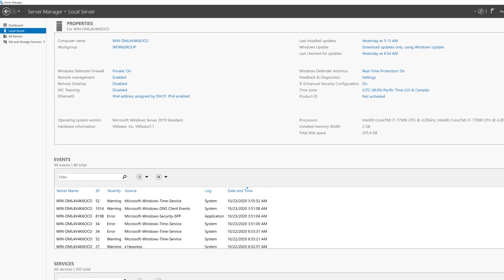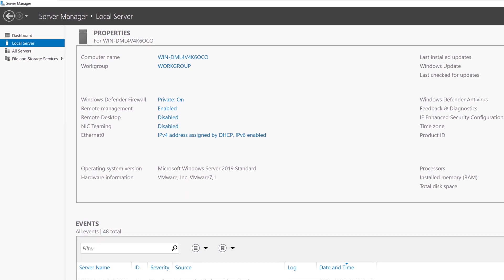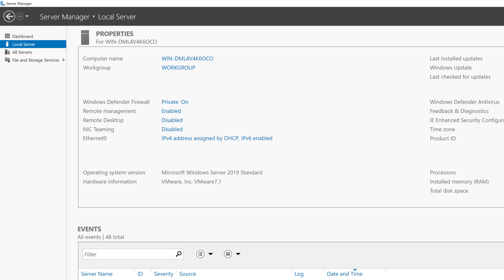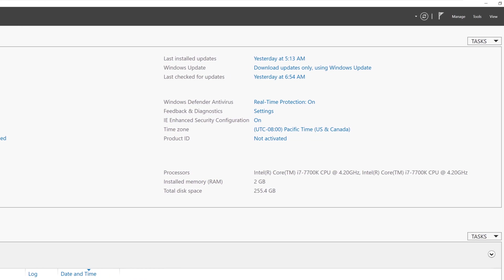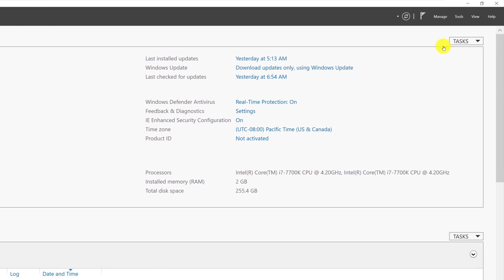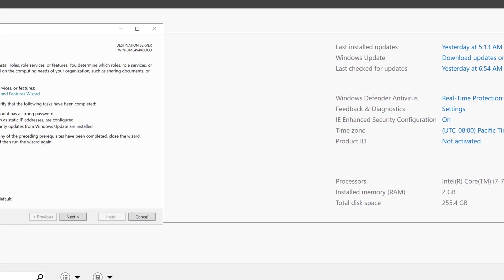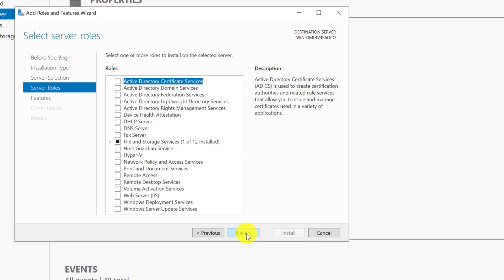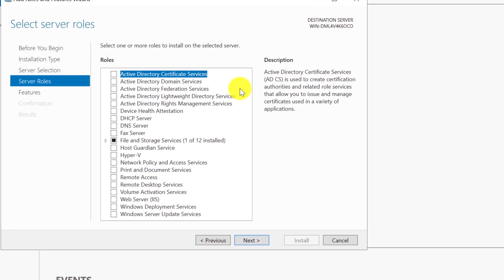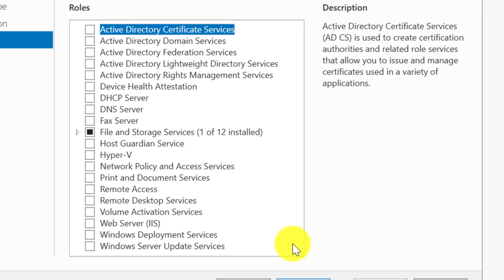There are multiple ways to see all available roles Windows Server can play right inside Windows Server. Right now I'm inside Server Manager, and I can see available roles by navigating to Manage, Add Roles and Features. I go through the wizard, and as one of the steps in the wizard, Windows Server allows me to see the full list of roles available.